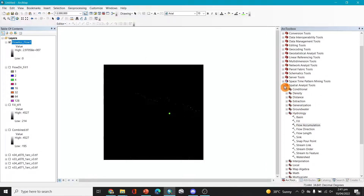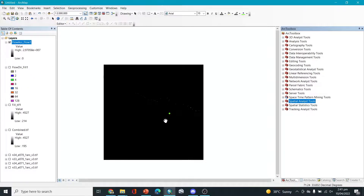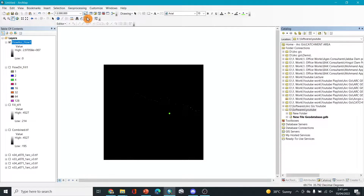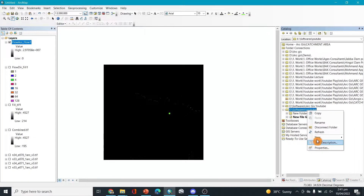What we'll do is try to fix this map. First, I'll add a proper point, because the current point is not a shapefile — it's just something for reference purposes. It cannot be used further in our tools. To make it usable, we need to add this point as a real shapefile. For that, I'll go to the Catalog, right-click on the folder, and add a new shapefile.